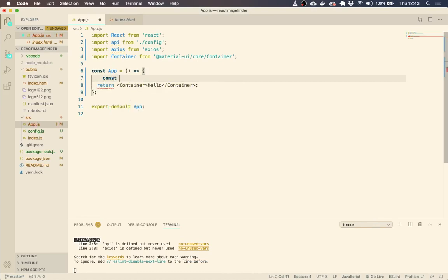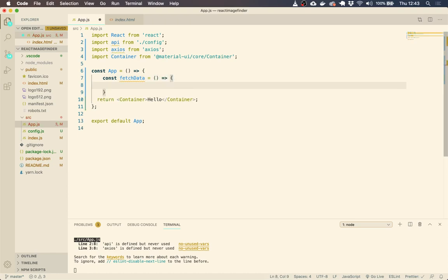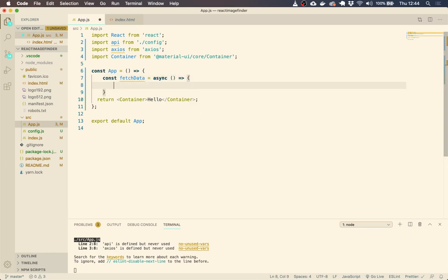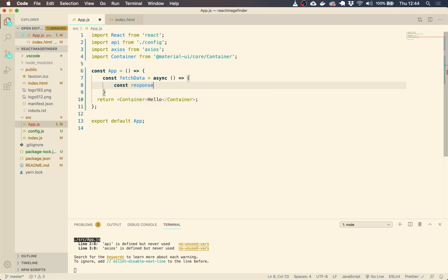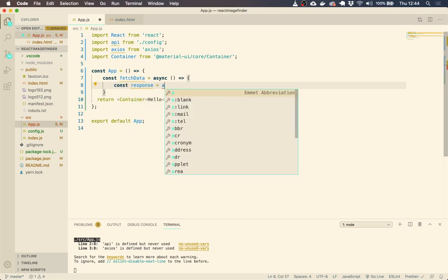We're just returning a container that's just going to help with the styling and then let's run the server. So we're going to have a blank project now. Our container is already working and we're good to go. So let's make our API call. Let's create a function to fetch data.